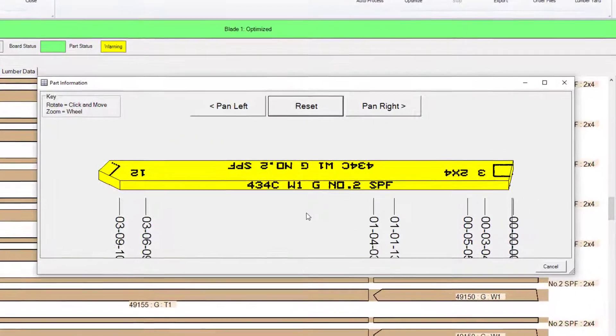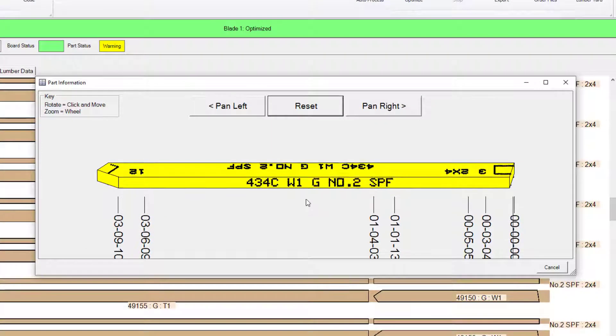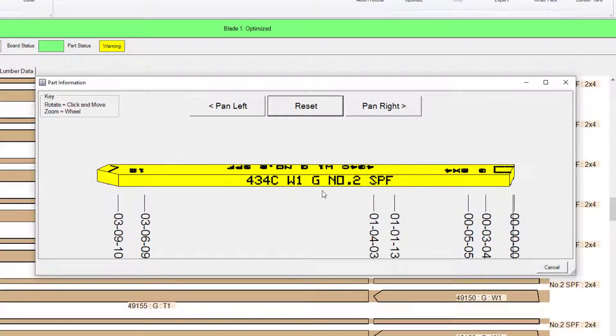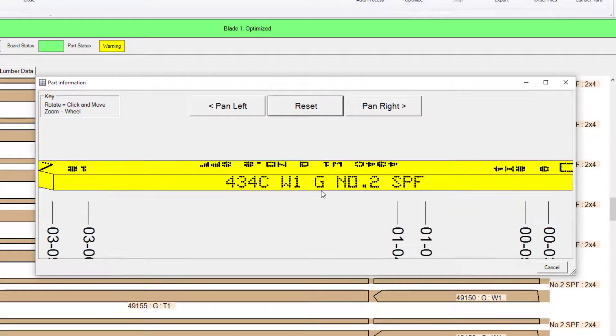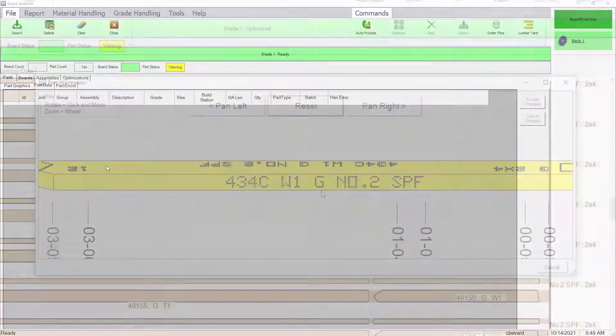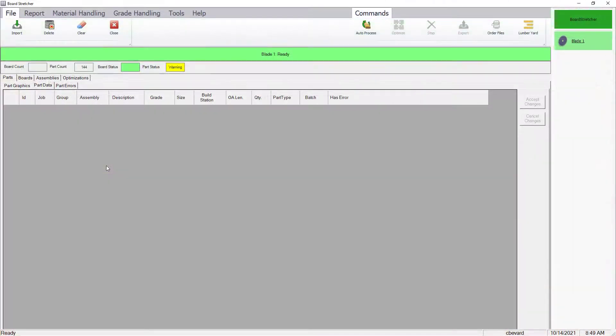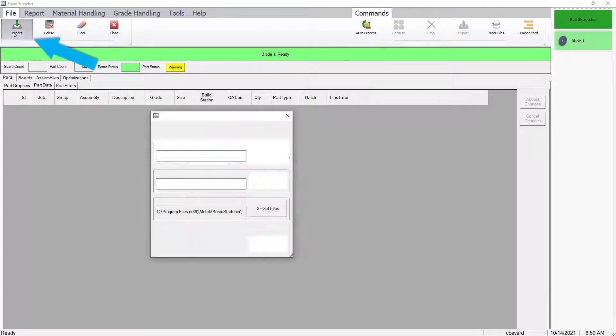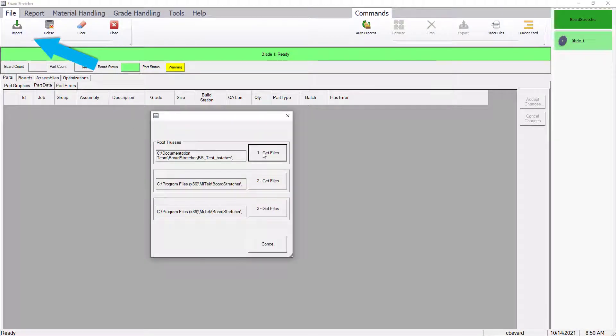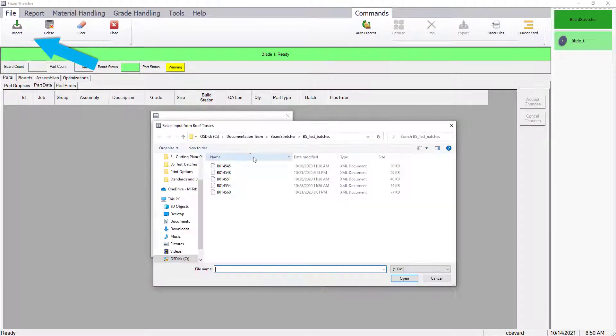MyText Board Stretcher software allows users to set up printing options based on their needs and preferences. To demonstrate print options, first import a job using the Import function in the File menu.